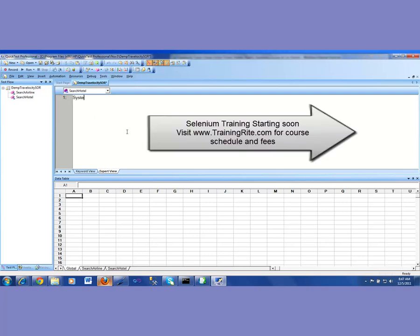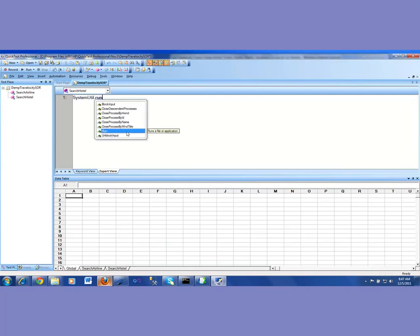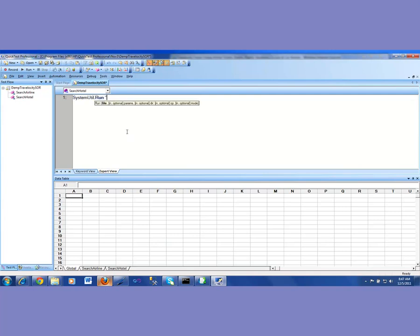First of all, I'm going to quickly write some code to open that browser when we run the test. So I have a SystemUtil.Run and I'm going to be opening iExplore.exe, and the second argument here is the URL of the application under test, which is going to be Travelocity.com.